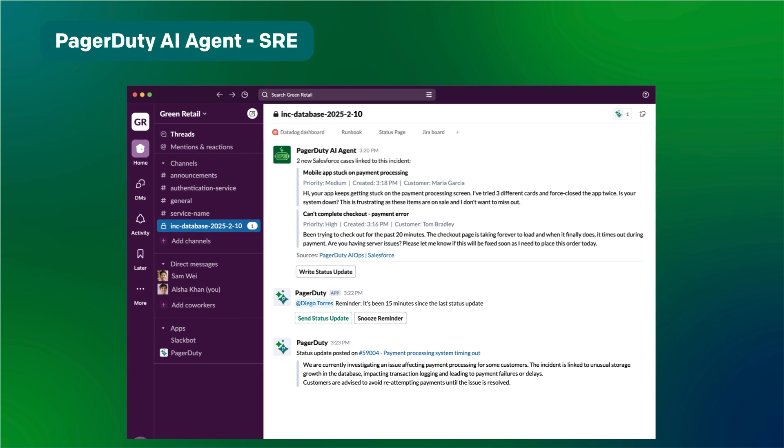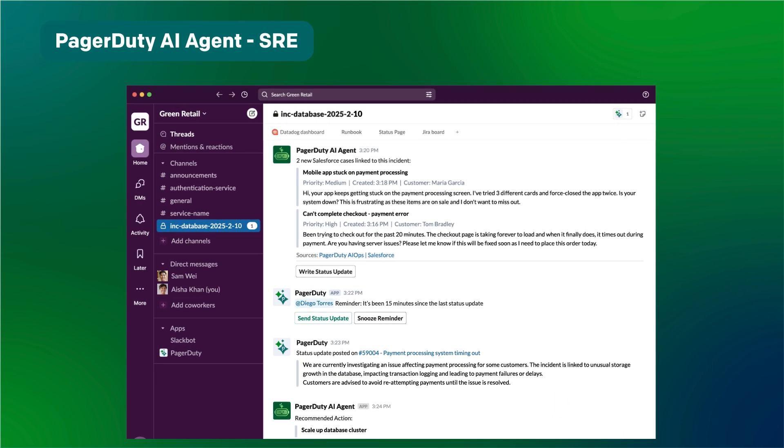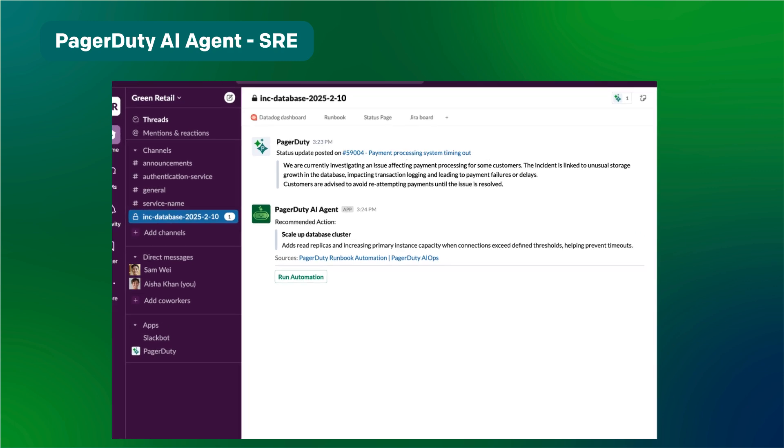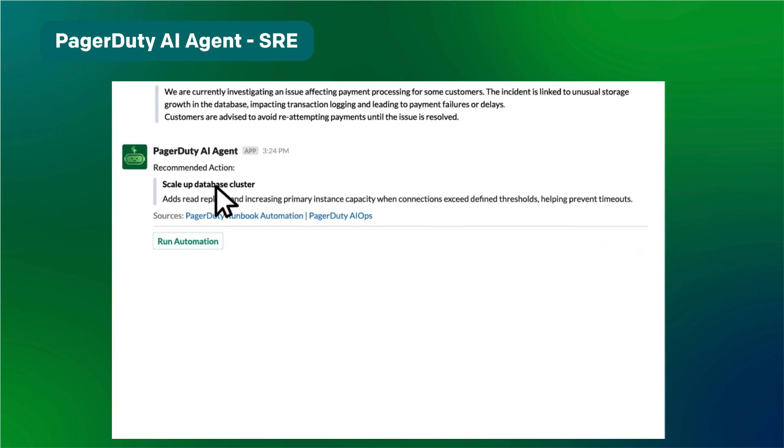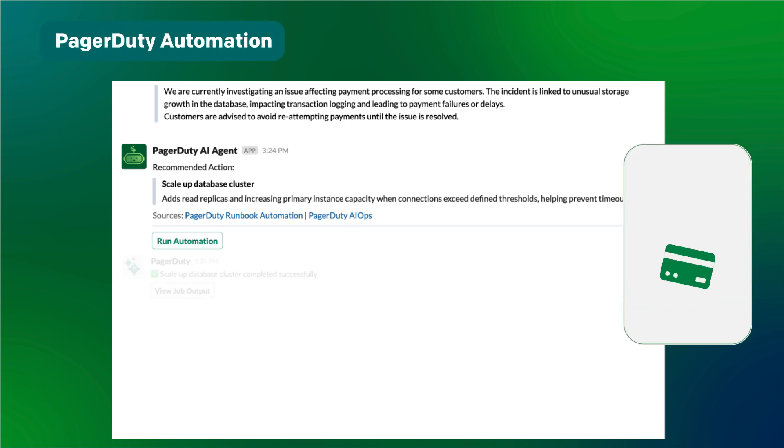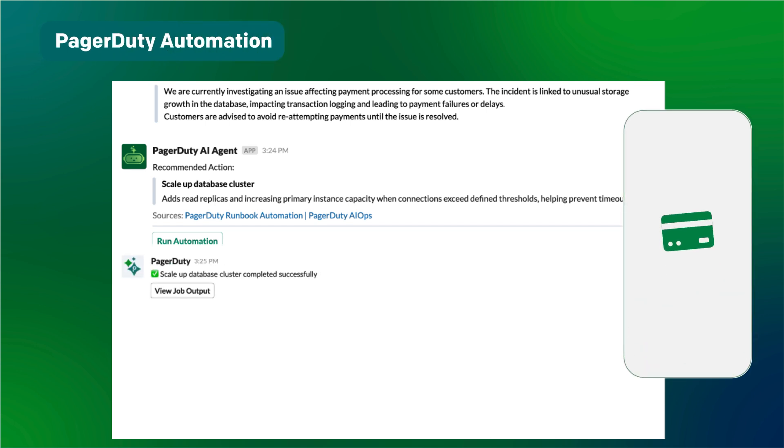Continuously working in the background, the AI agent is now recommending to scale the database cluster. The automated workflow has a built-in approval step. The automation is approved and the incident is resolved.